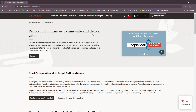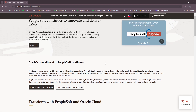PeopleSoft continues to innovate and deliver value. Oracle's PeopleSoft applications are designed to address the most complex business requirements, providing comprehensive business and industry solutions, enabling organizations to increase productivity, accelerate business performance, and provide a lower cost of ownership.